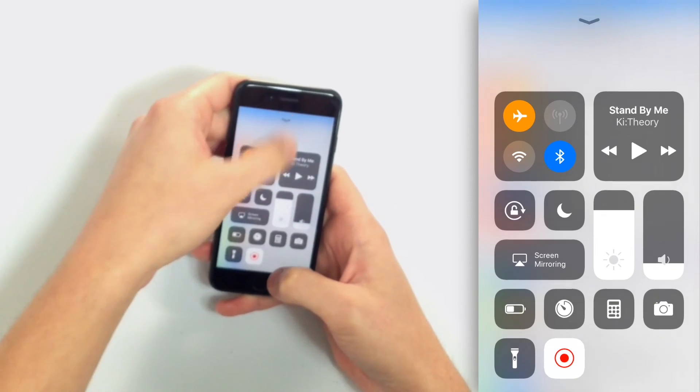And that is how you add controls to Control Center, how to remove controls from Control Center, essentially how to customize your Control Center if your iPhone is running iOS 11.